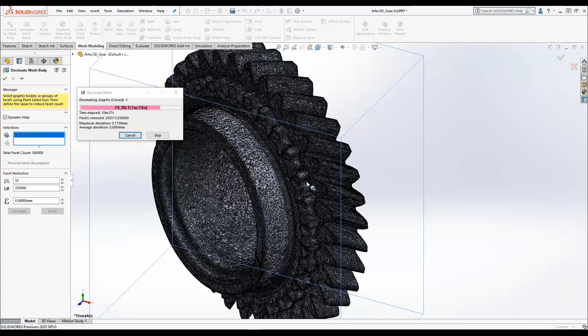The decimation process on this gear is going to take almost 30 minutes, but once it's complete my productivity is going to improve, as working with this file — opening it, saving it, and making modifications — is all going to be much faster.